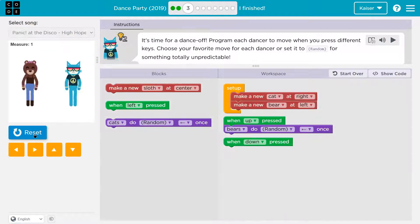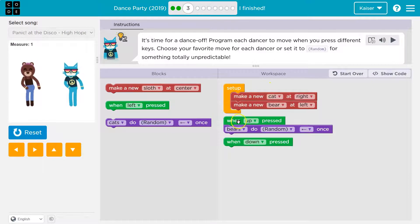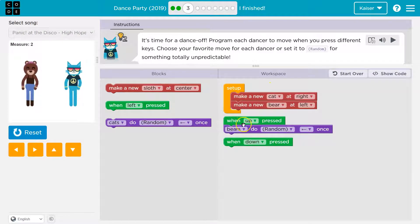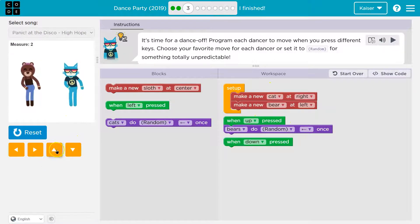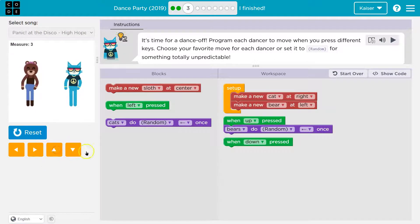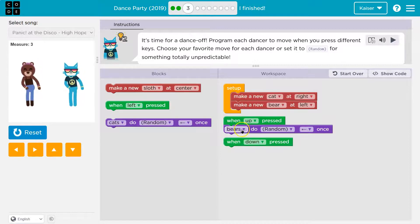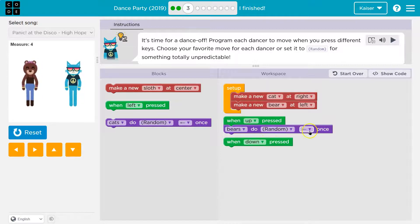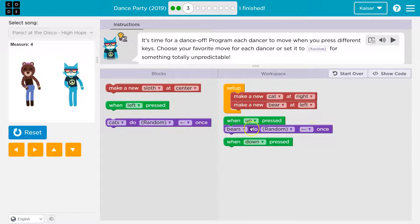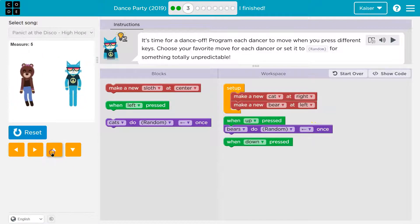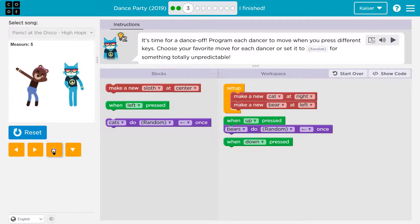So two dancers right now. And what should occur is if we look over here, just like we did on the last level, when up is pressed. Let's see. Oh yeah. So when up is pressed, the bears do random thing. Okay. Let's hit it again. Oh yeah. Look. Different stuff.